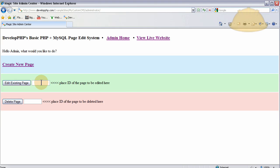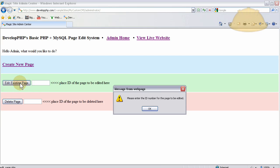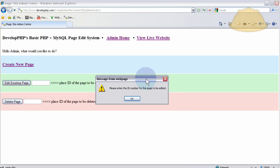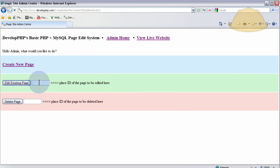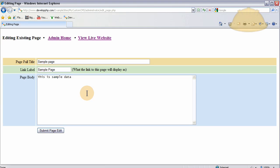Then press edit existing page. If I try to press that button without putting in a number, watch what happens. Please enter the ID number for the page to be edited. That nice JavaScript alert comes up. And there it is. The full title, the link label, and you can edit it right here now.